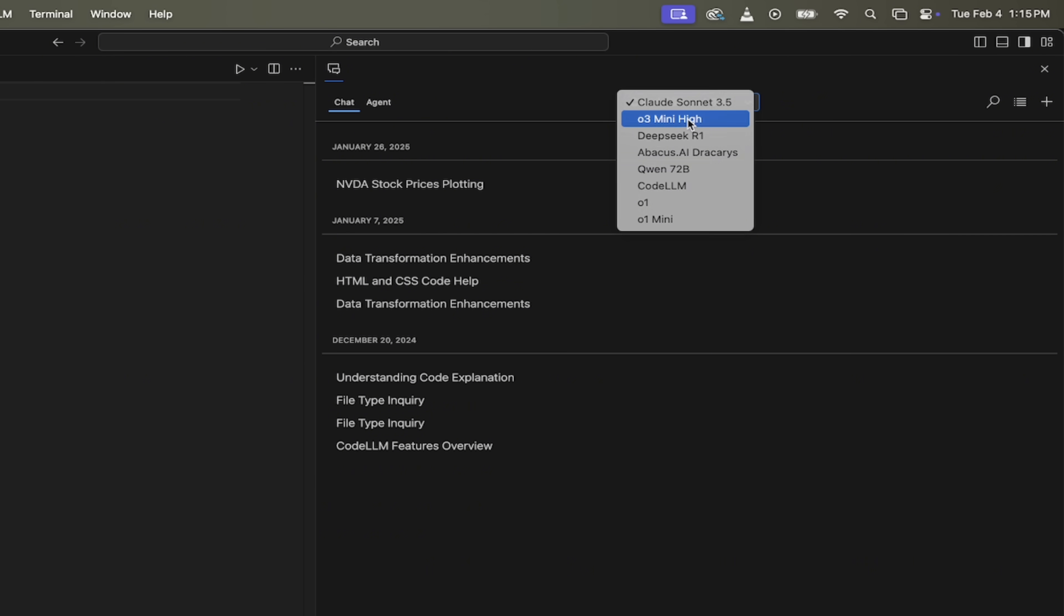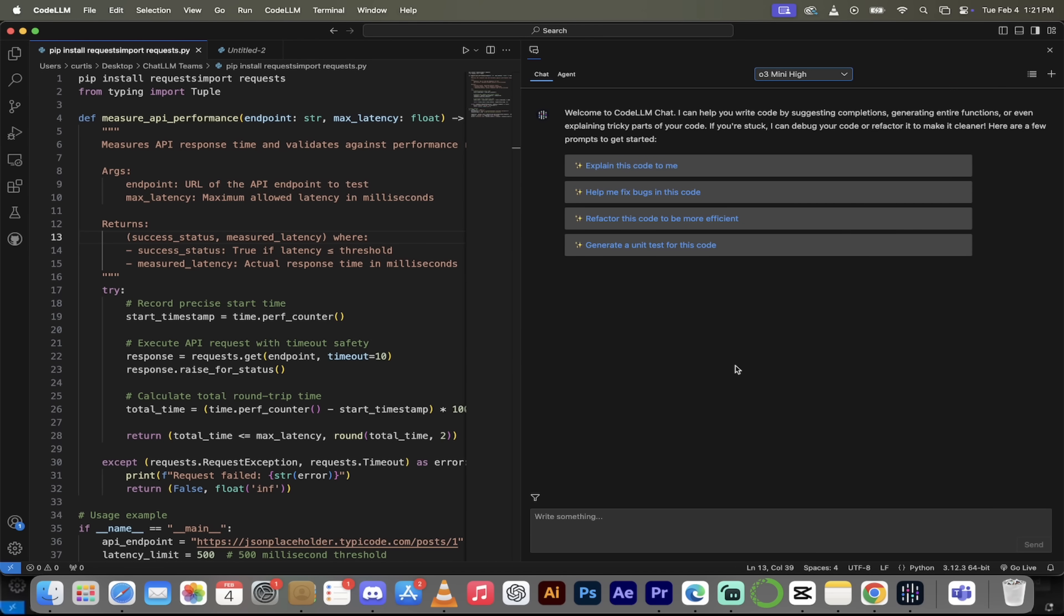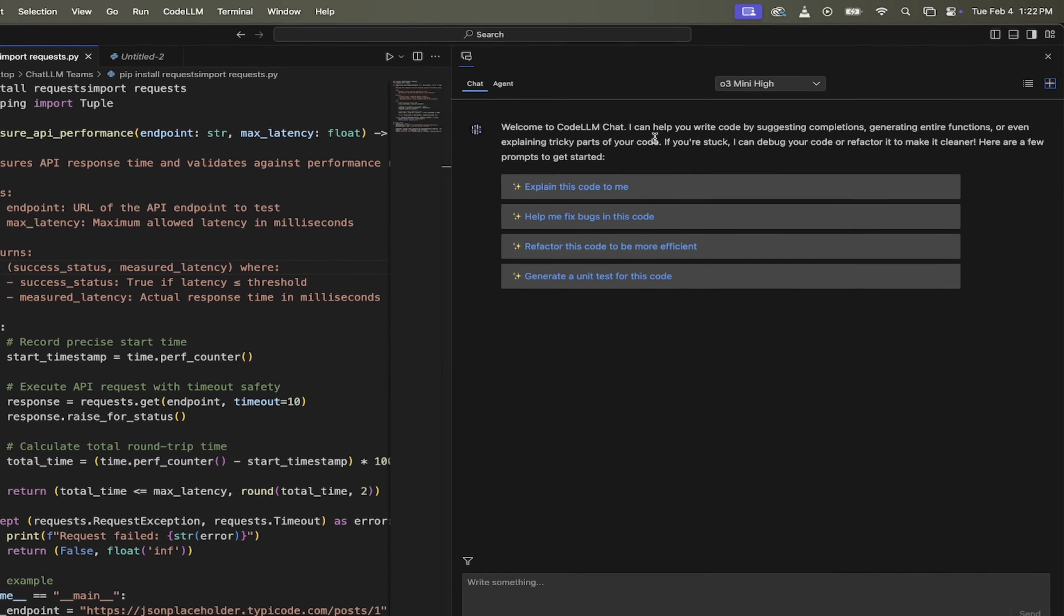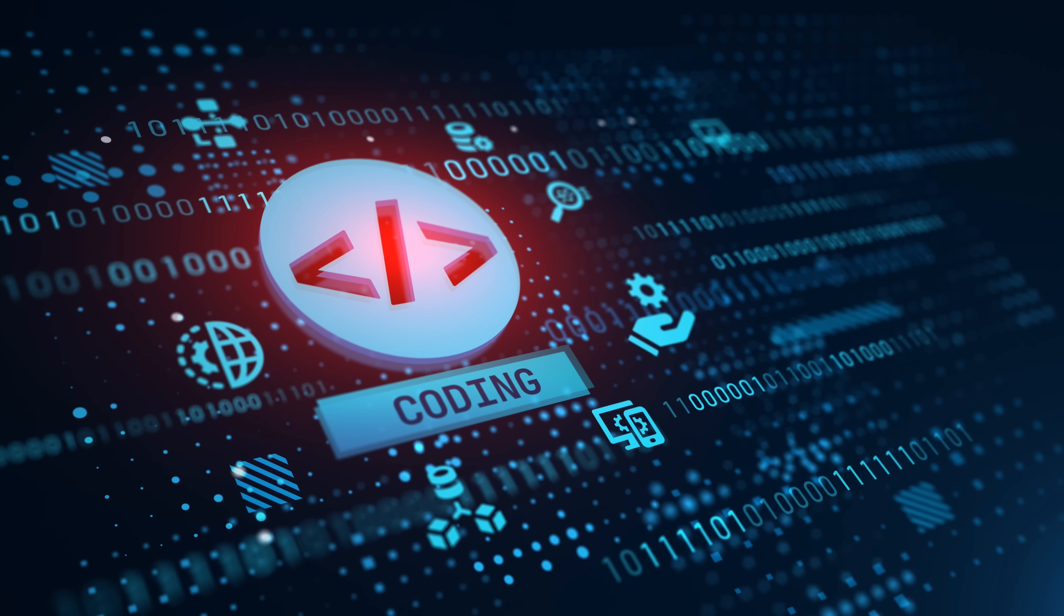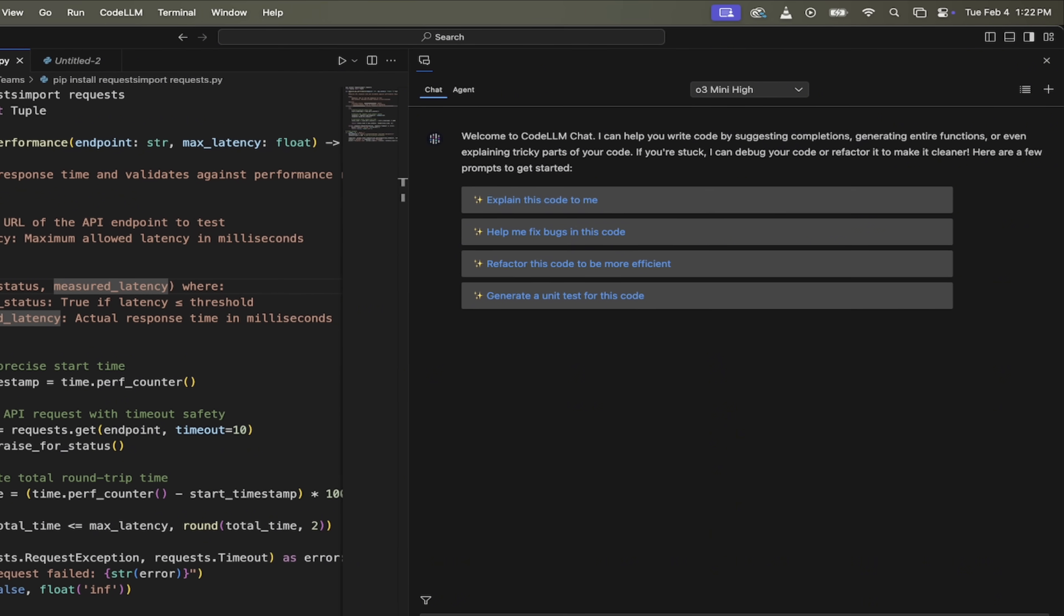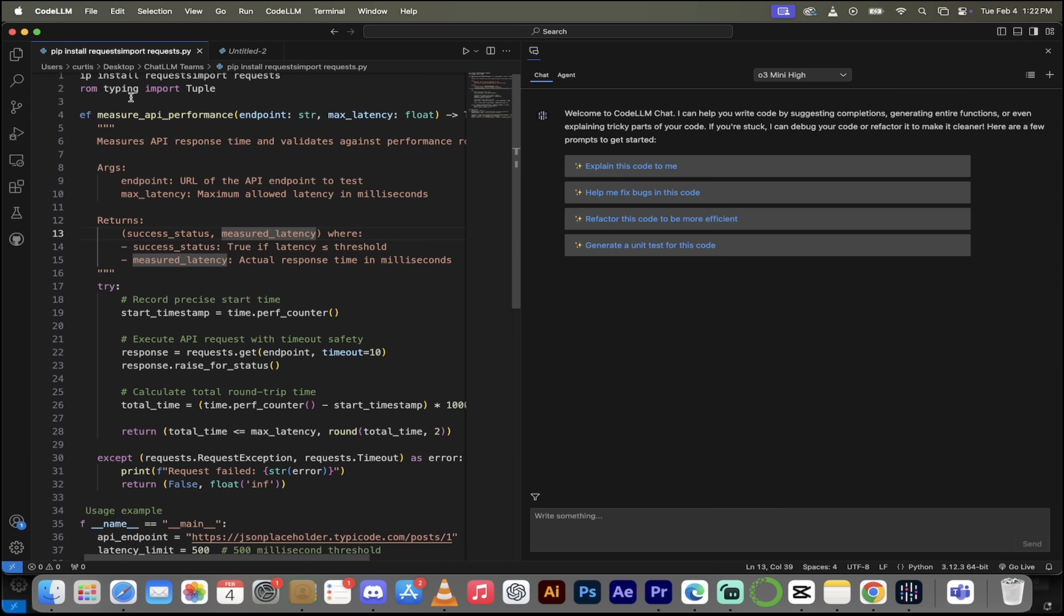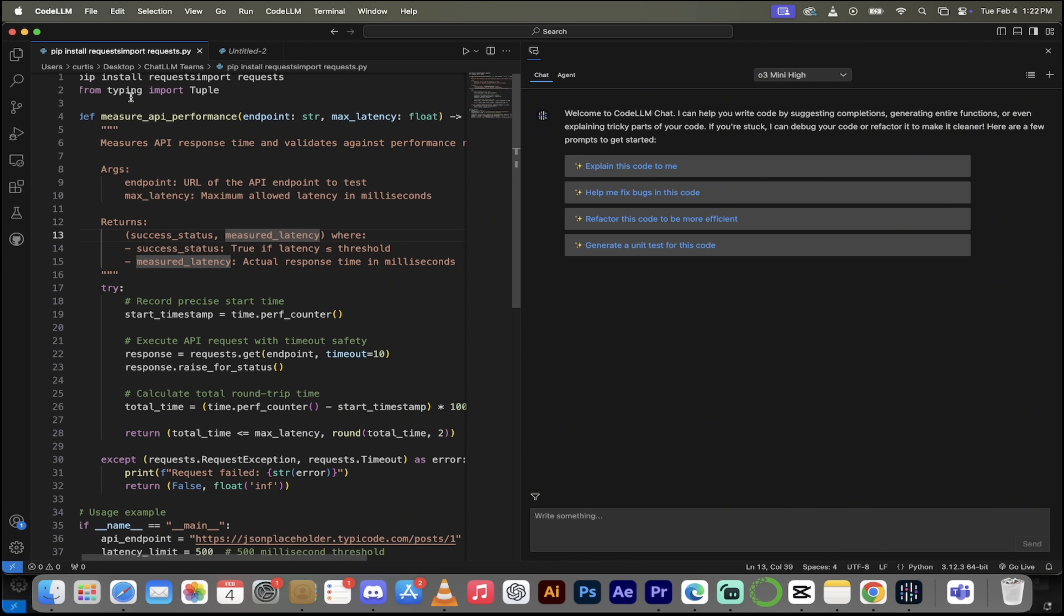So now that I've got O3 Mini High selected, I'm just going to click on this little plus button over at the top right here. That basically just makes a new chat. And it's very cool here because it actually gives you four really good examples or ideas on how to use chat. So this one here says, Explain this code to me. So here I am in one of my previous pieces of code. You can just copy and paste in anything that you want, or if you're working on a file, load it up like I've done here.